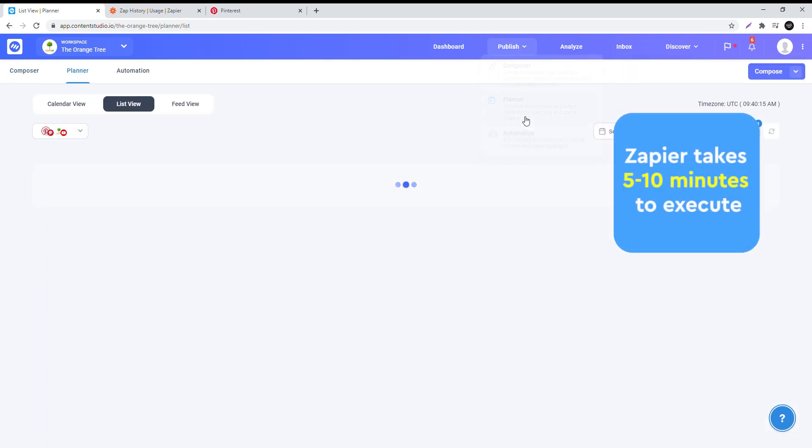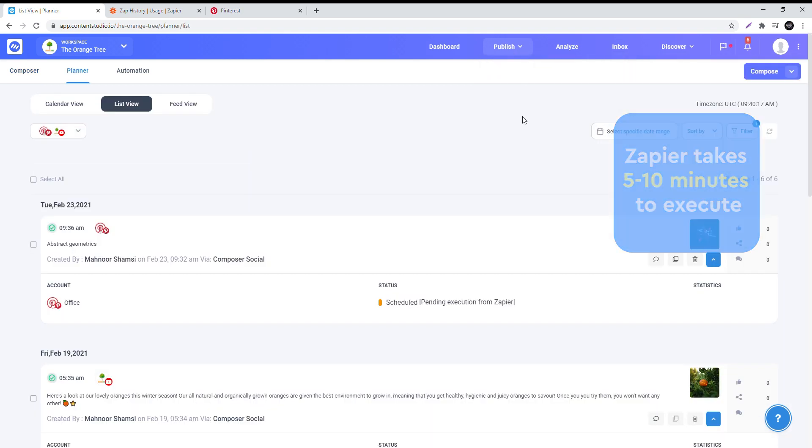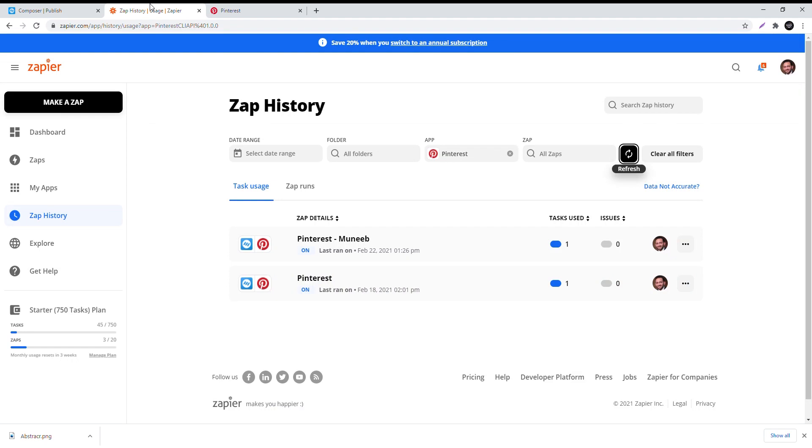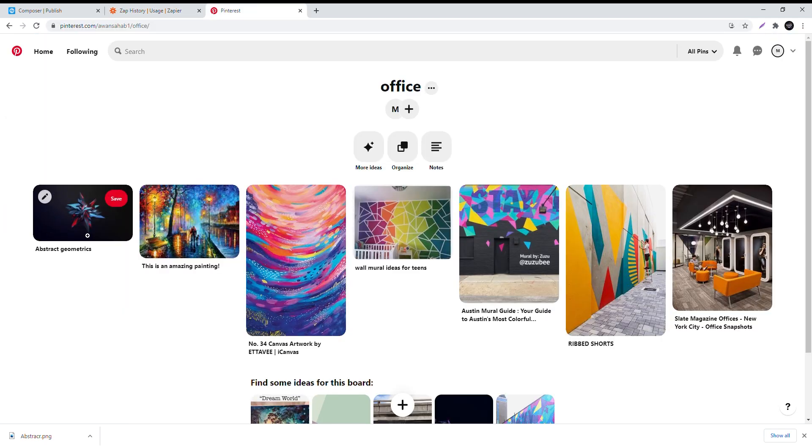You can keep track of your published posts on Zapier under zap history. Check your post on your account. Happy posting!